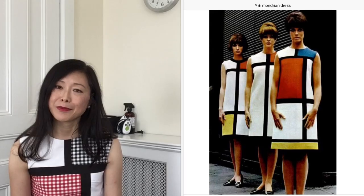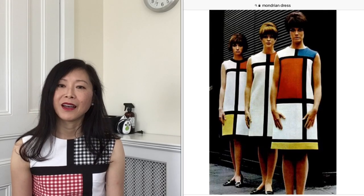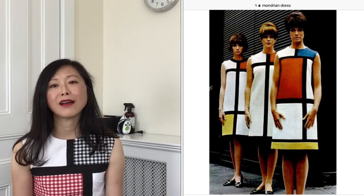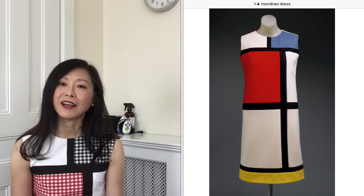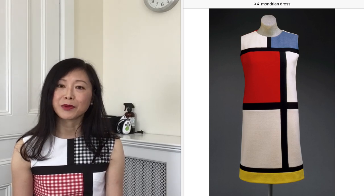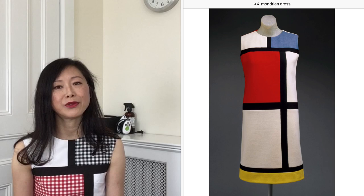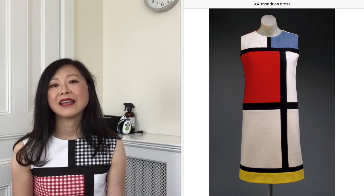Yves Saint Laurent made quite a few of the Mondrian dresses, and here's a picture of three of them. The most famous one is in the foreground, made with three primary colors — yellow, red, and blue — and it is also this dress that is the inspiration for the first dress I will share with you today.